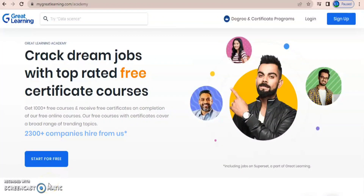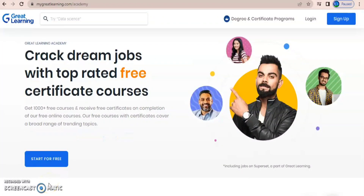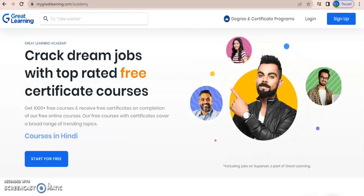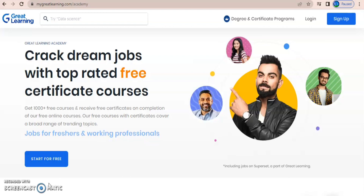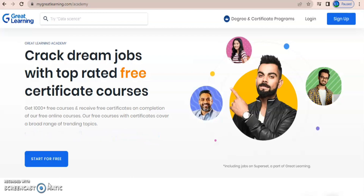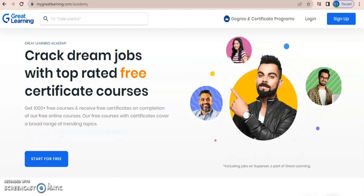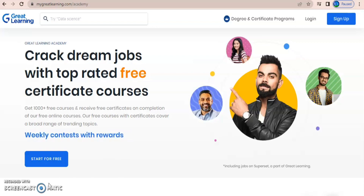Hello viewers, welcome to Learner Key. In this video we'll discuss what free courses are provided by Great Learning. Great Learning is a platform providing almost 1000+ free courses to all graduate and post-graduate students on trending technologies like data science, cyber security, digital marketing, machine learning, artificial intelligence, etc.